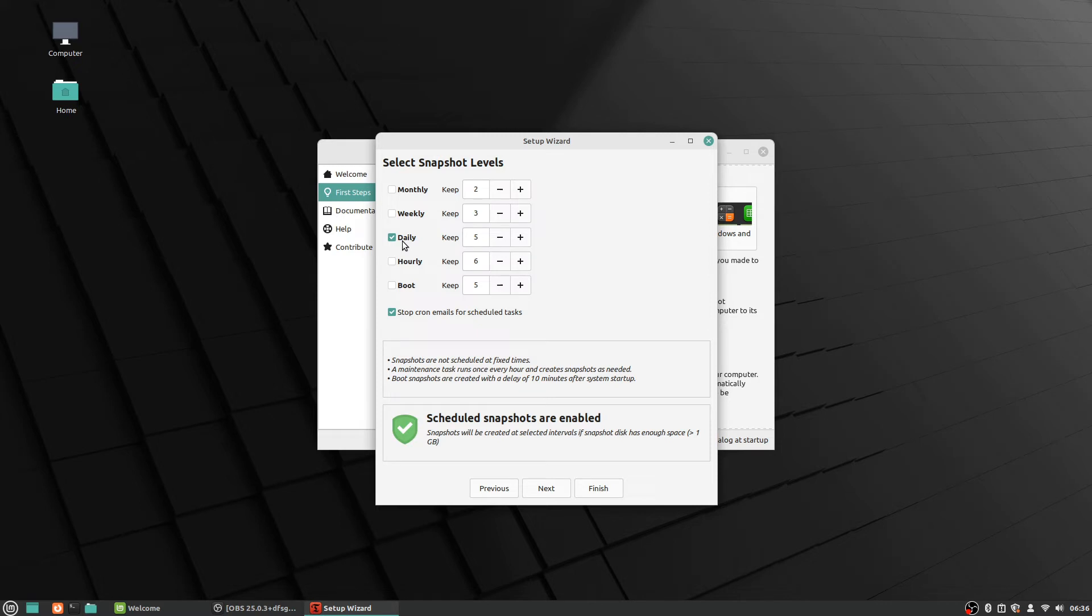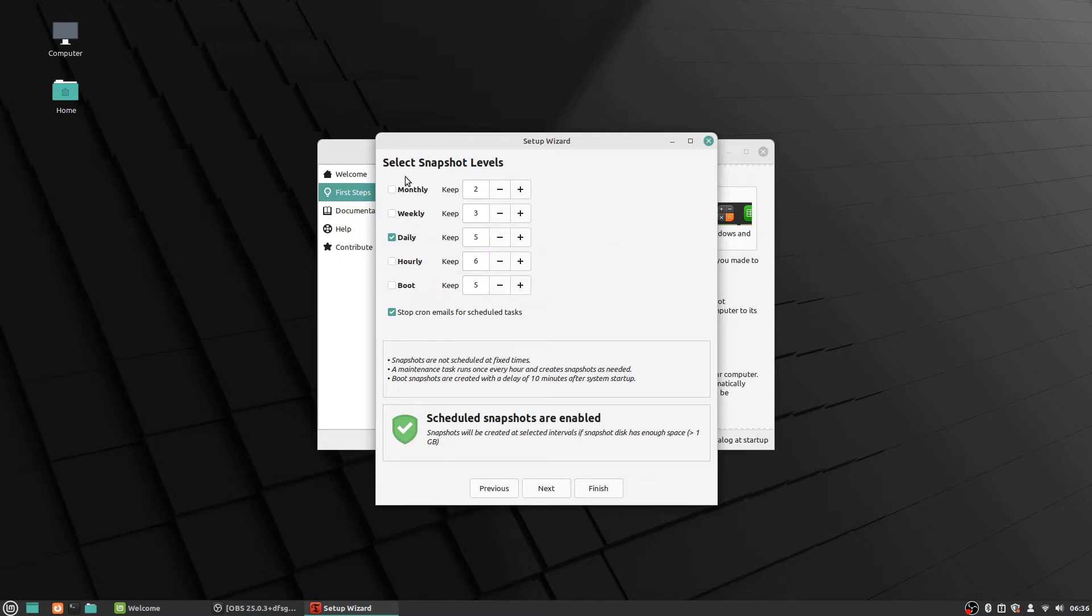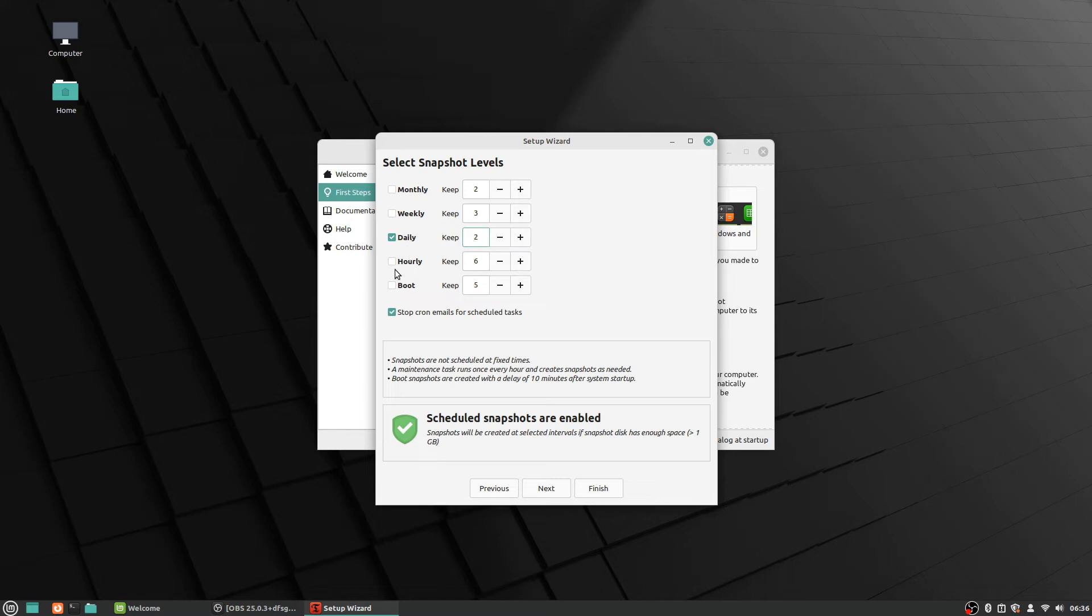It did show a prompt there—let's see where'd that go. Oh it says number of snapshots to keep—older snapshots will be removed once this limit is exceeded. So you can do, if you wanted, you can just check the box next to monthly if you wanted to keep a monthly snapshot—you could do all of them if you'd want, but I'm just going to go ahead and do what they recommended and bring this down to two daily and two boot snapshots.